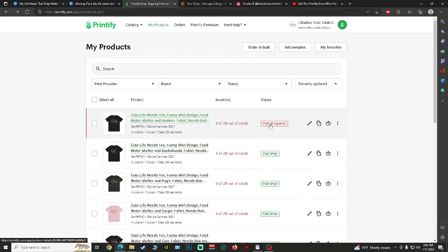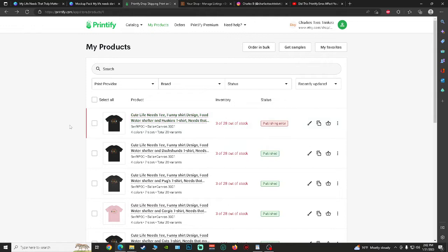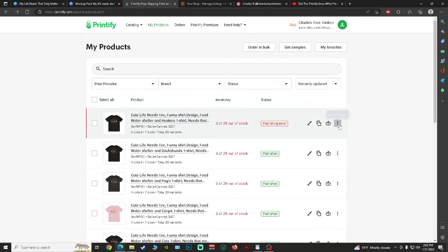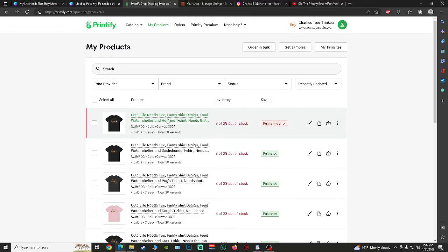I'll show you right here. I have a publishing error on one of my listings, and the only way I seem to be able to figure out how to fix this is going into the listing.